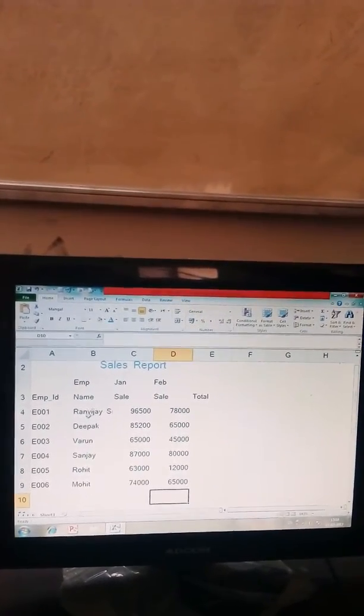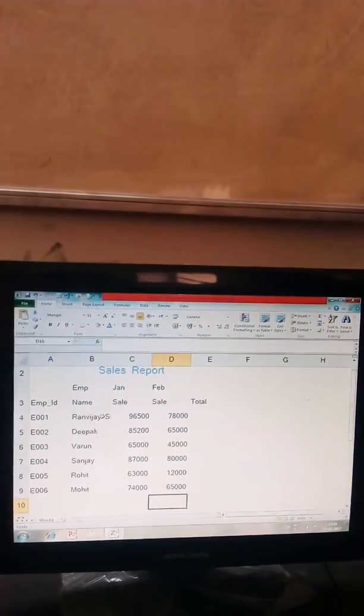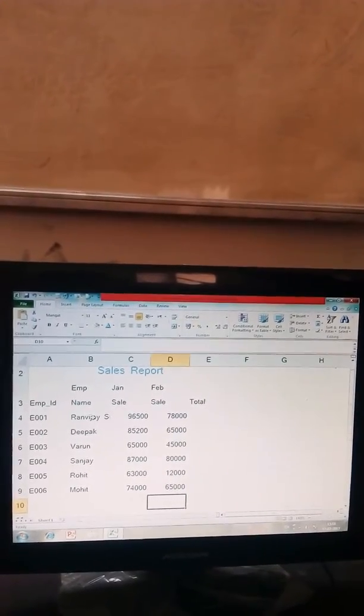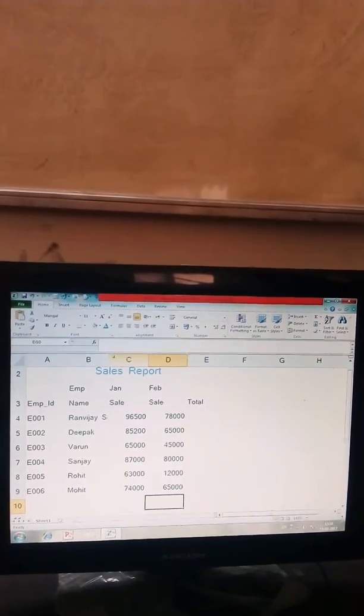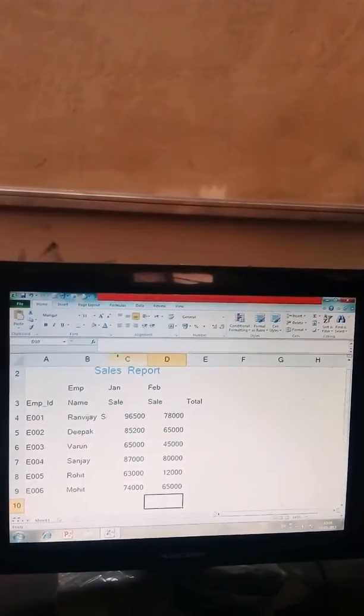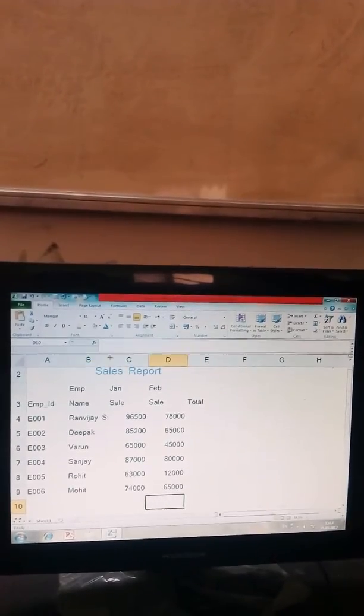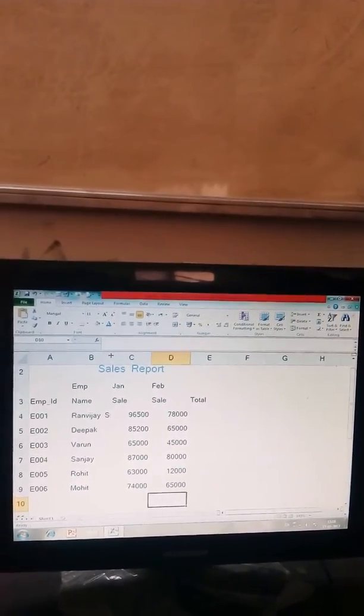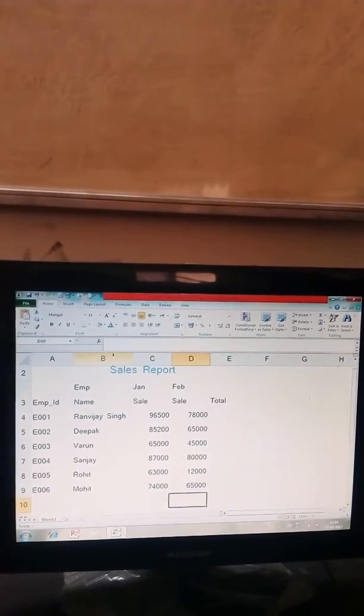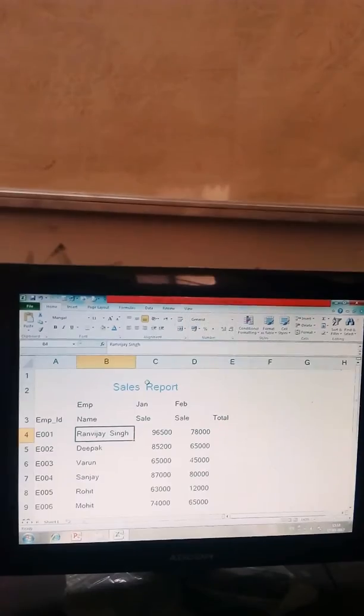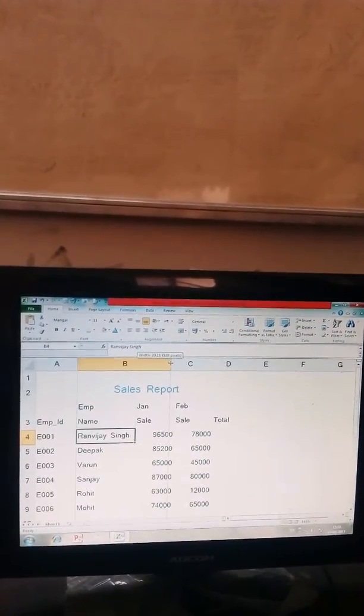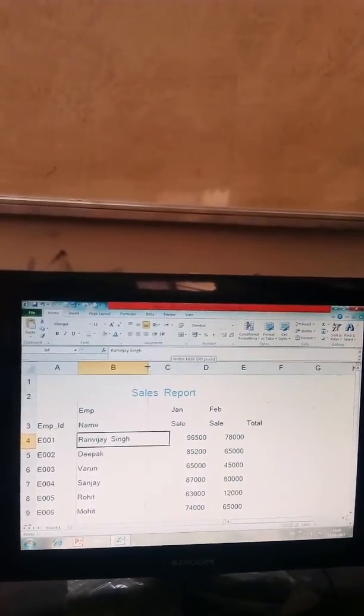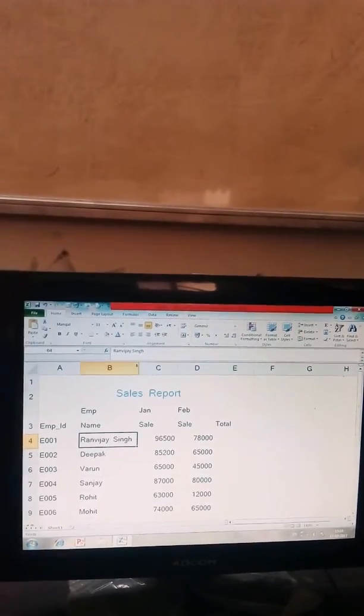Here you see Ranvijay Singh not fit on the cell. If you want to fit your content on cell, you just put your cursor on column headings like B and C, between the B and C column heading, and just double click the mouse cursor. Here you fit your column headings as you want.